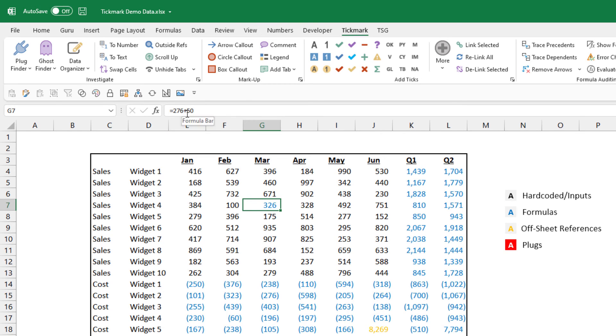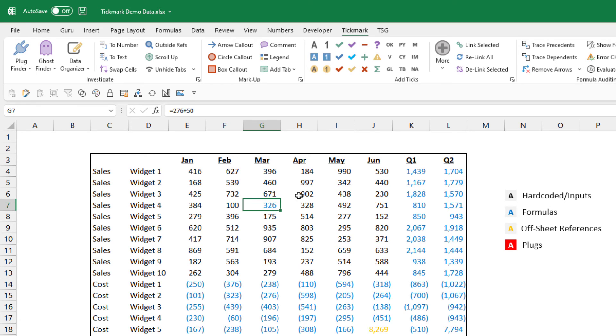So you can see right here it highlighted this cell, and you might ask the question why is there 50 being added to this number? So stuff you might not see, especially if you're looking at thousands and thousands of data points, the Data Organizer can quickly show you visually.